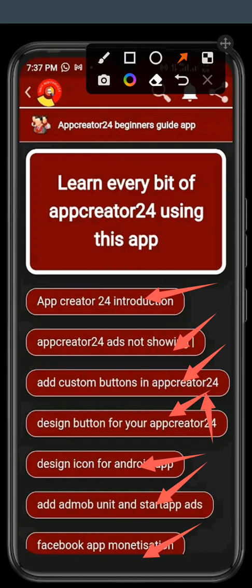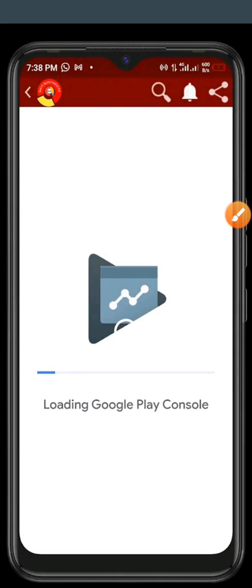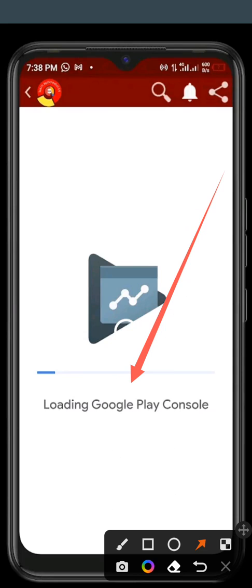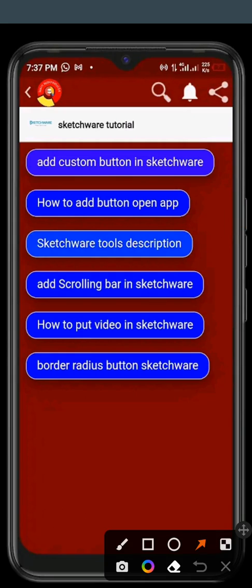So this is Facebook app monetization. All these things are things that you are going to learn. You can see it here, this is Google Play Console. You can load it here and publish your app as soon as possible. Just follow the guidelines and then you get your app published.